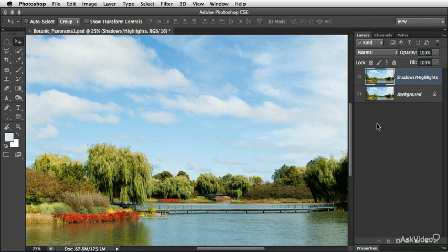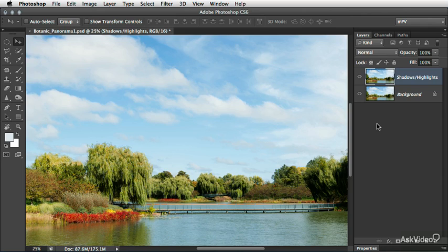Another option we have for improving the overall exposure and contrast in our photograph is a method which has a bit more control than the Levels command or Levels adjustment layer, but which is also a little bit more intuitive than the Curves adjustment layer: the Shadows Highlights adjustment.